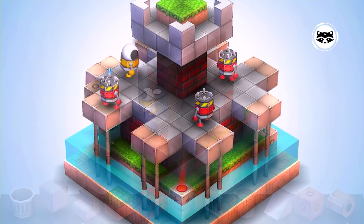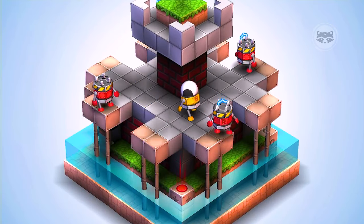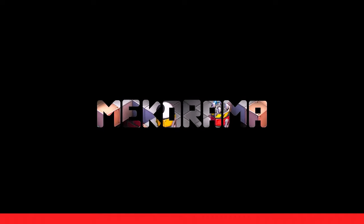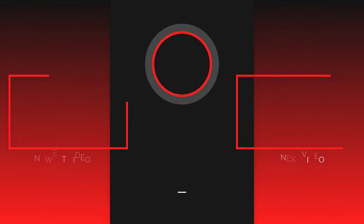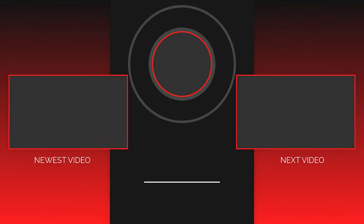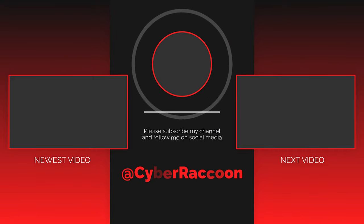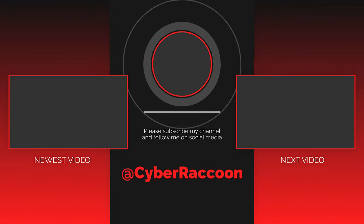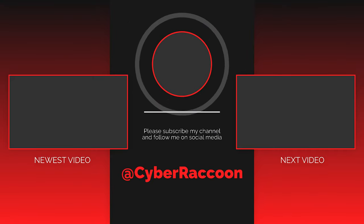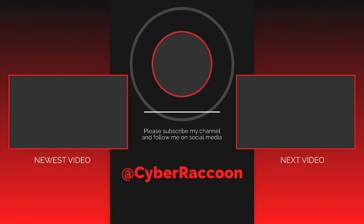If your favorite game is not included in this list, write in the comments. Thanks for watching, subscribe to our channel, watch our other videos, press like, turn on notifications, and you will always be aware of what to play today.